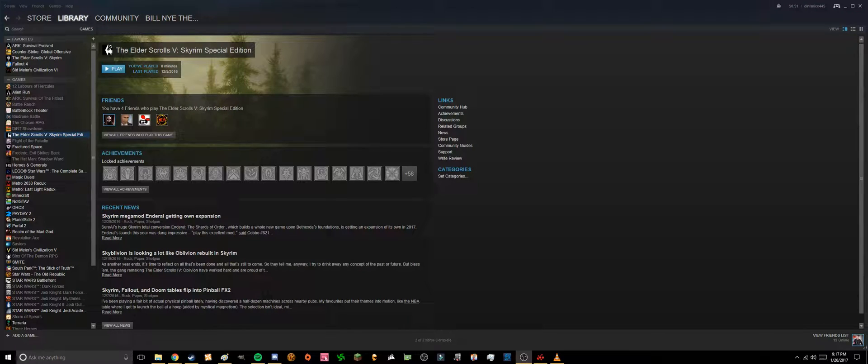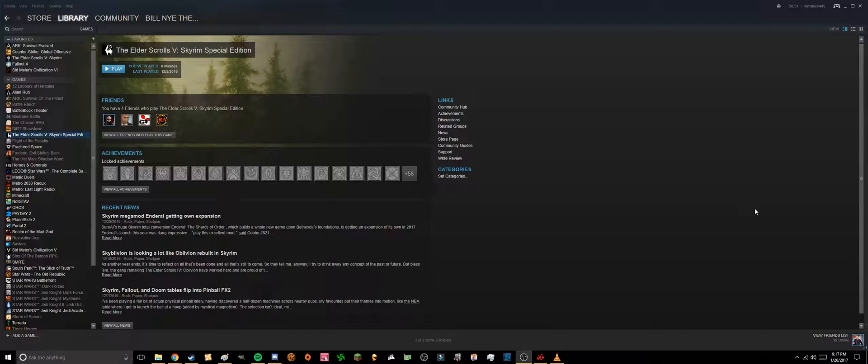Hi everyone, this is Benjamin from Tech Explained and we're doing another quick one today. I'm going to show you how to launch programs, other things that aren't games through Steam.